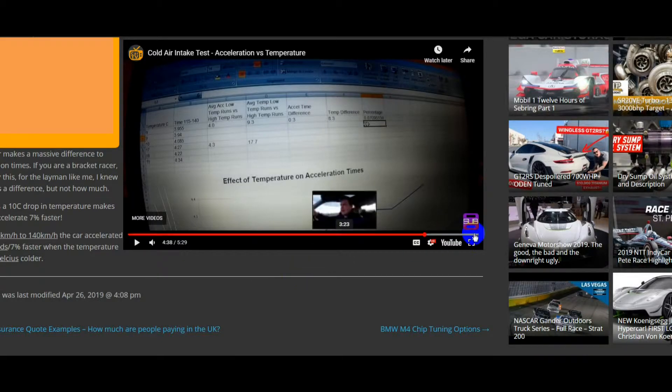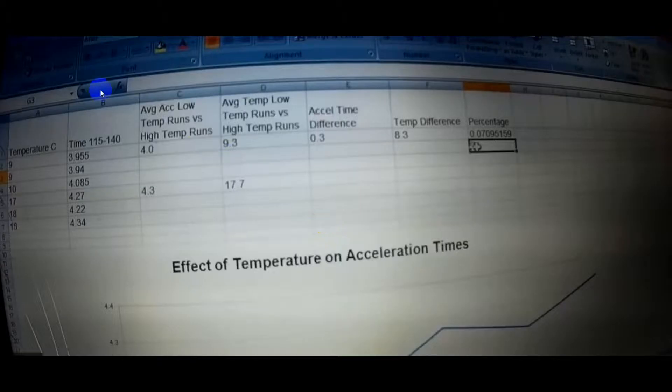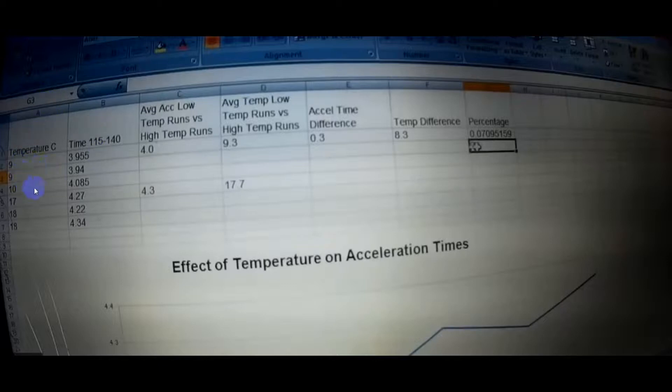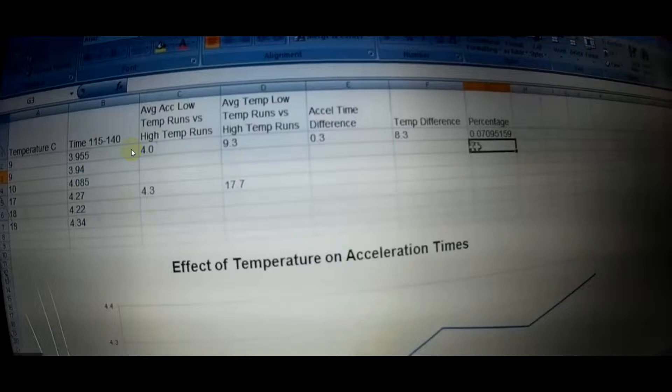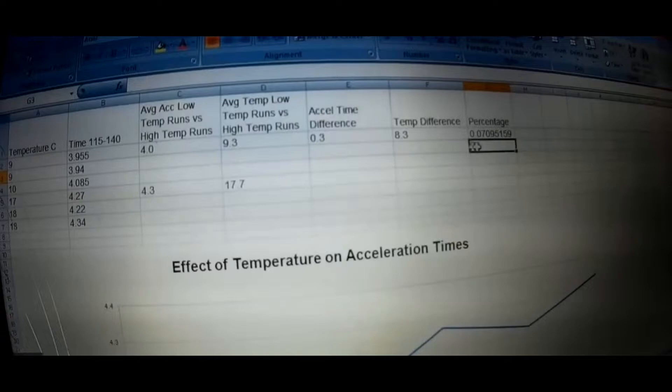So in the test, I'll just make this full screen. We accelerated from 115 kilometers an hour to 140. With the lower temperature, average temperature of 9.3 Celsius, the car accelerated in 4 seconds. When the temperature was 17.7 Celsius, the car accelerated from 115 to 140 kilometers an hour in 4.3 seconds. So a difference of 8.3 Celsius made a 0.3 second difference in acceleration time. Let's see what that equates to in horsepower.